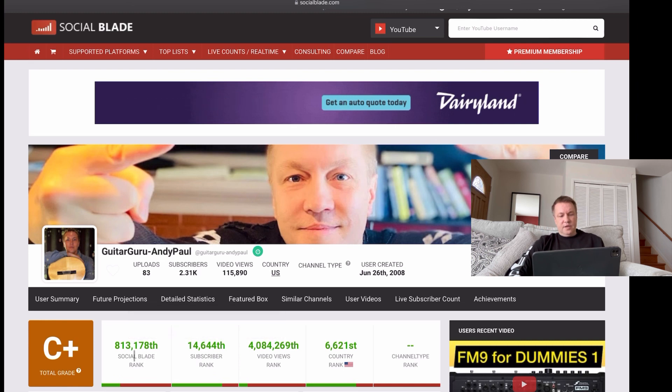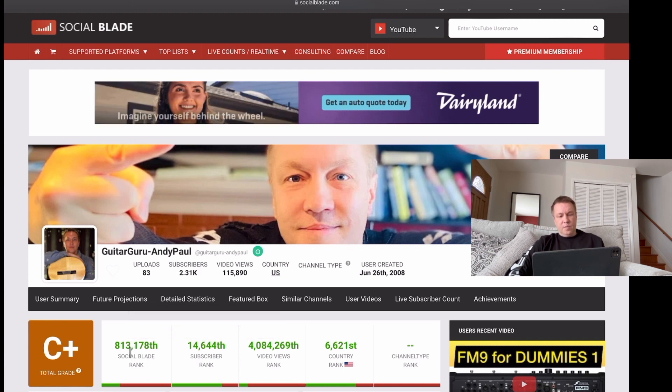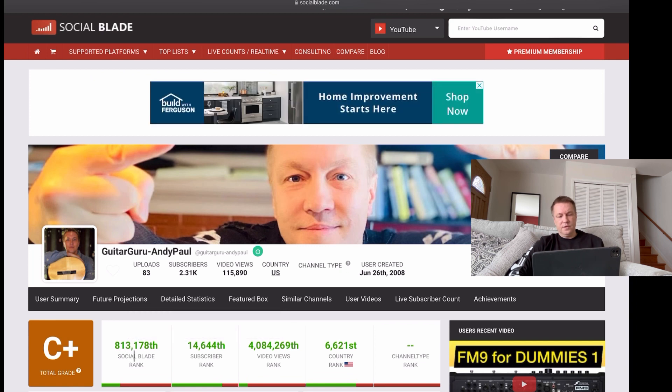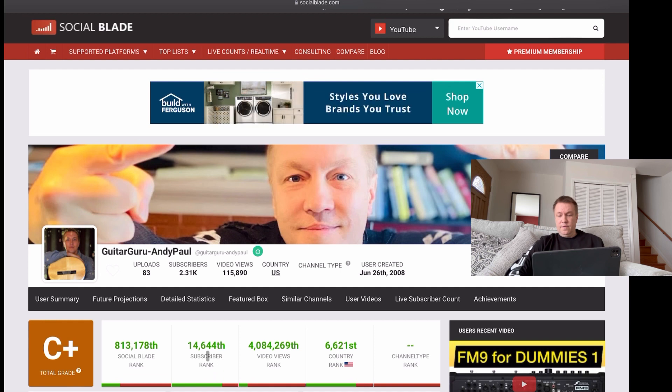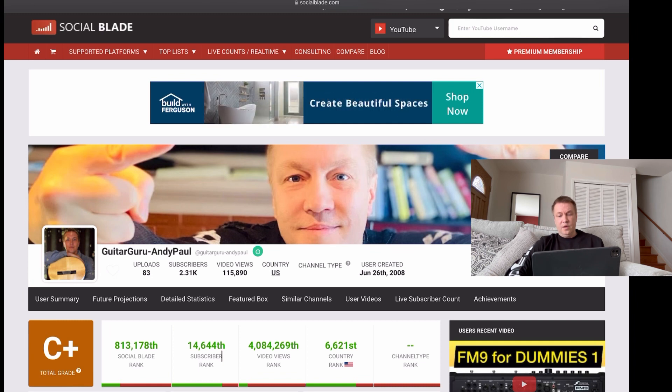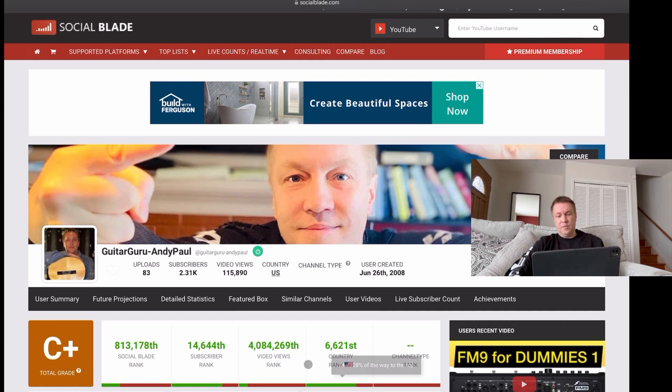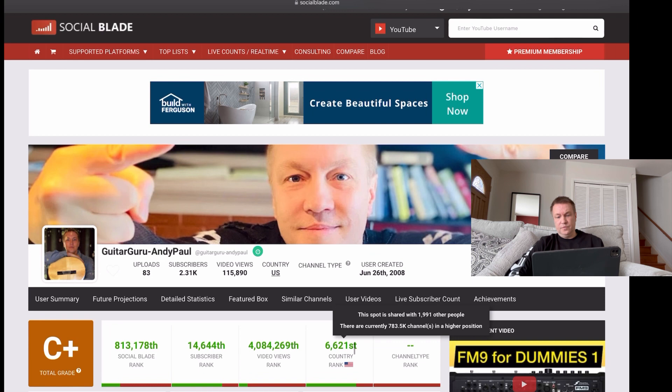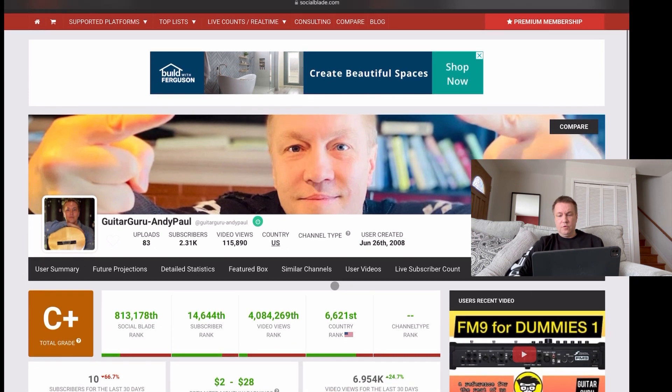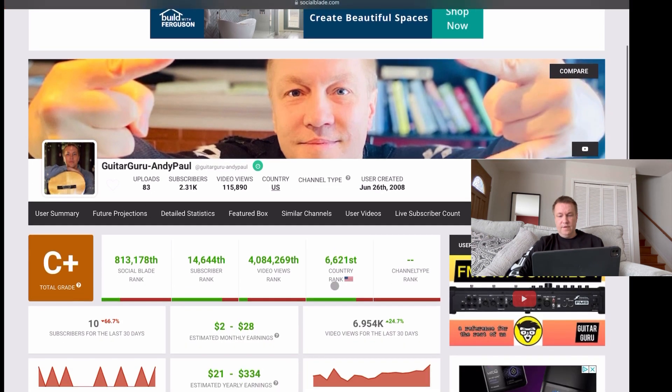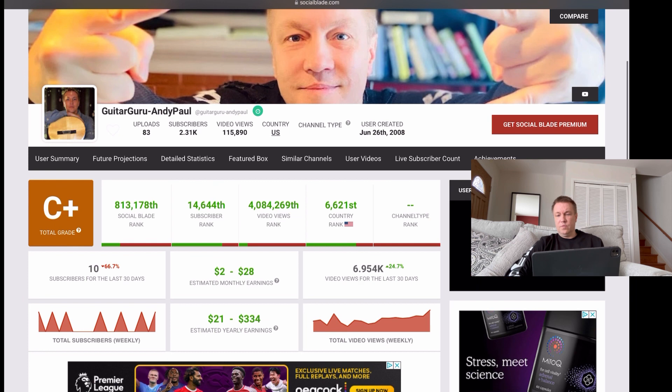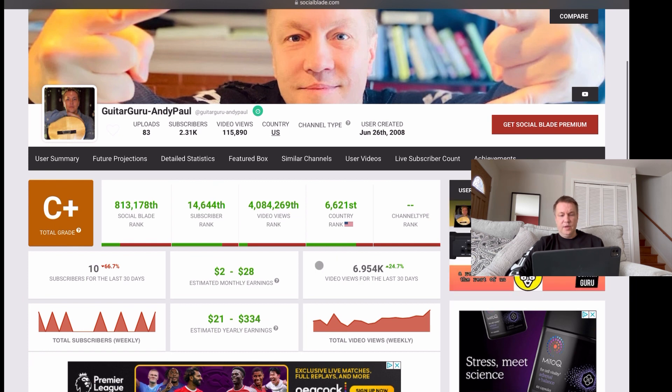Social Blade ranks. So specifically, this website is ranking my YouTube channel very low. It's like 813,000. Then subscriber rank, though, is way higher. It's only 14,000 among all YouTube channels that are out there. Video review ranks and country ranks. So I'm based in the United States and I'm 6621st in the United States as a YouTube channel for this particular Guitar Guru Andy Paul.